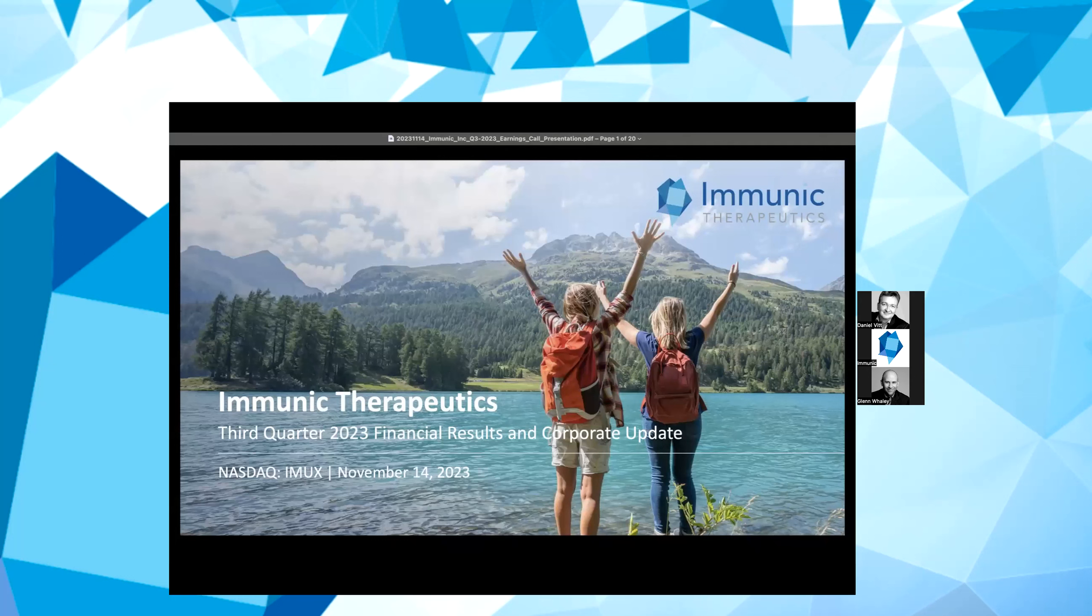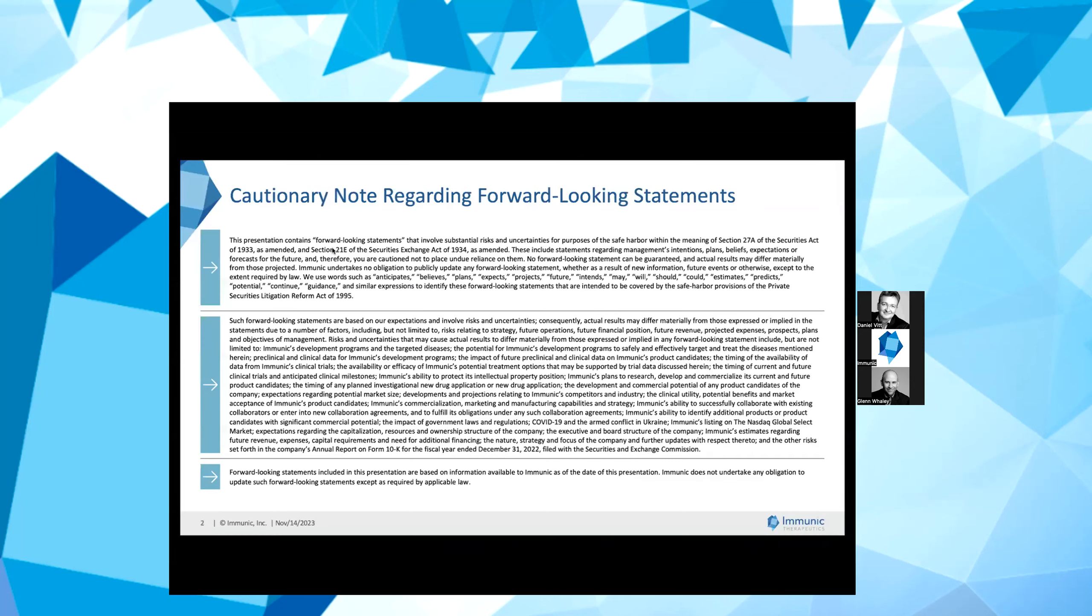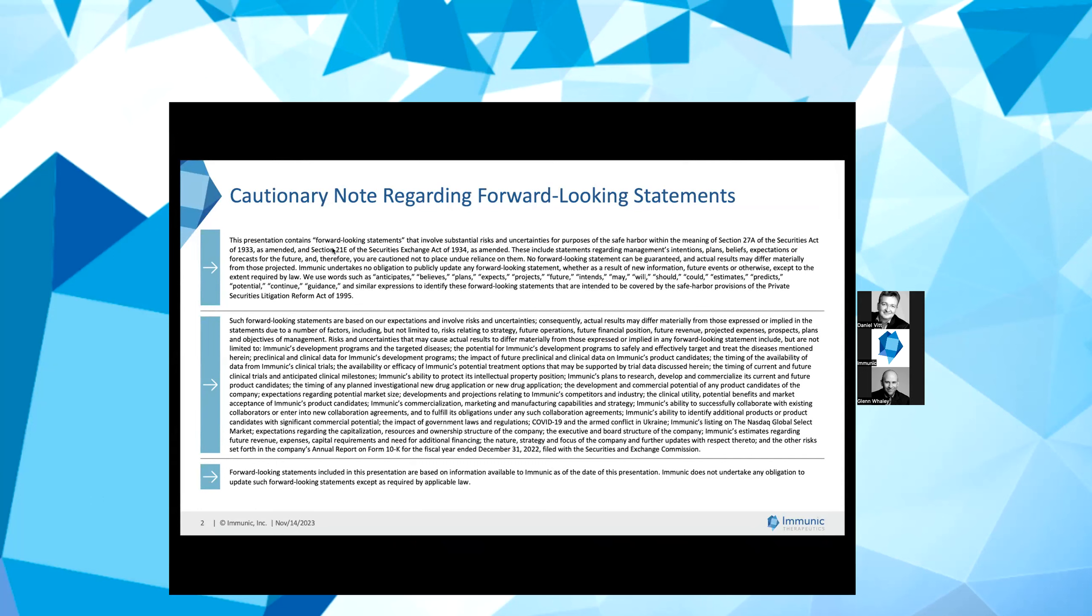Before we begin, I would like to remind you that this presentation may contain forward-looking statements. Such statements can be identified by words such as may, will, expect, anticipate, estimate or words with a similar meaning and such statements involve a number of risks and uncertainties that could cause Immunic's actual results to differ materially from those discussed here. Please note that these forward-looking statements reflect Immunic's opinions only as of the date of this presentation and it undertakes no obligation to revise or publicly release the result of any revision to these forward-looking statements in light of new information or future events.